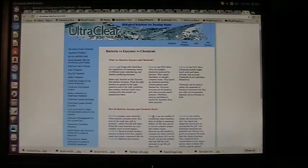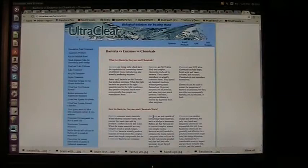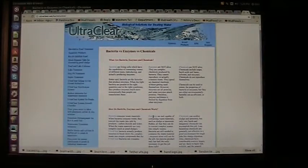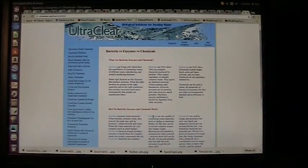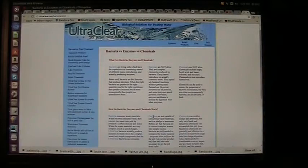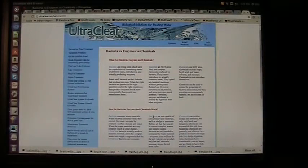Enzymes are all proteins, and some enzymes attack other proteins. Therefore, enzymes' usefulness is limited by digestion from other enzymes.